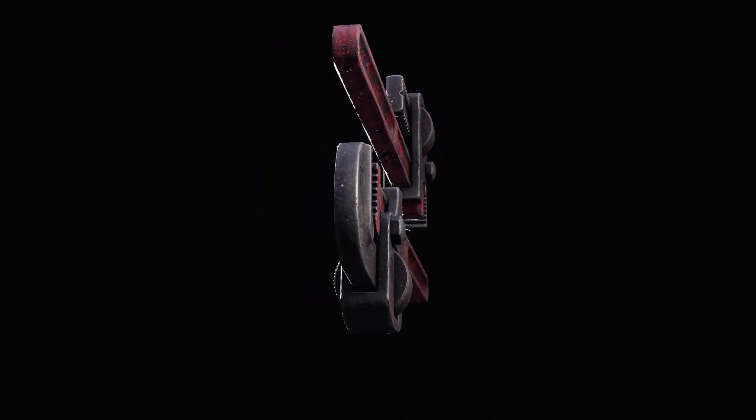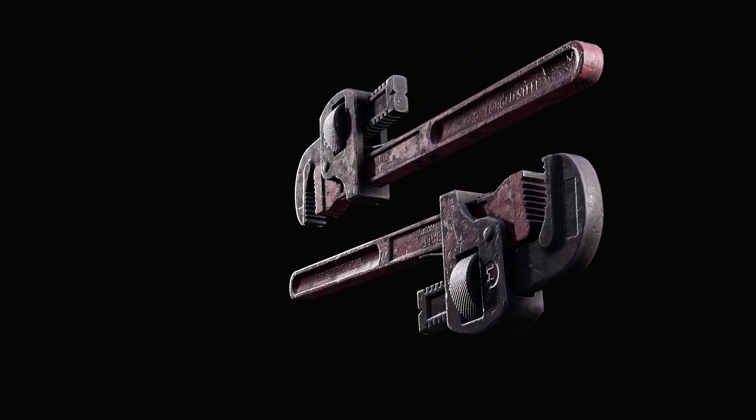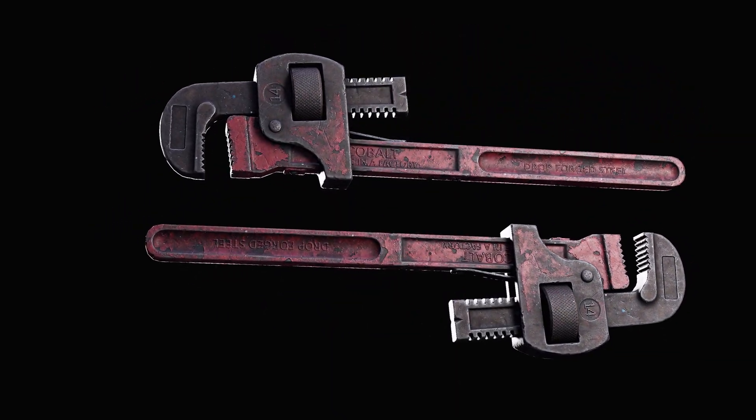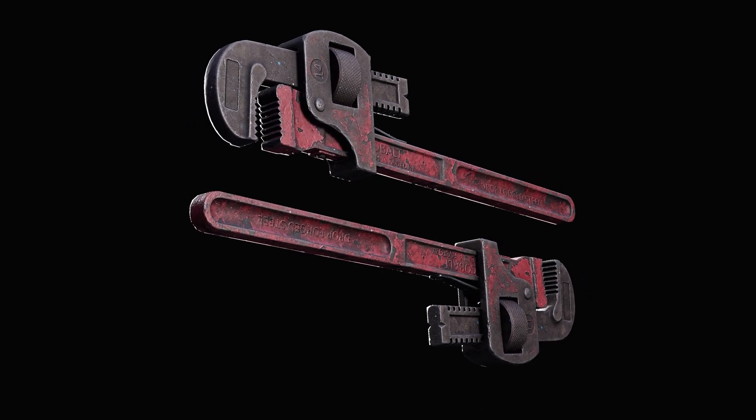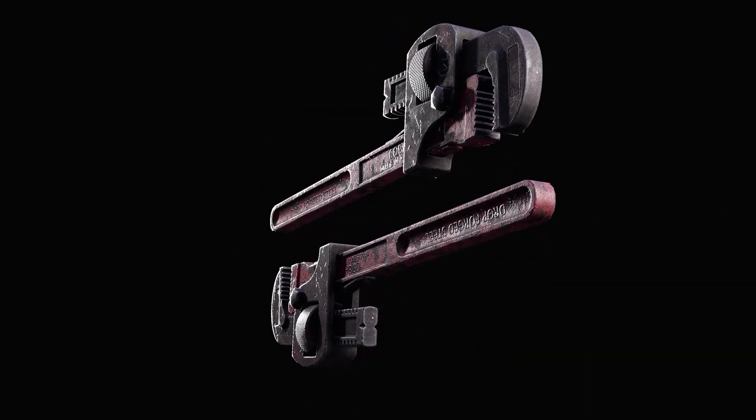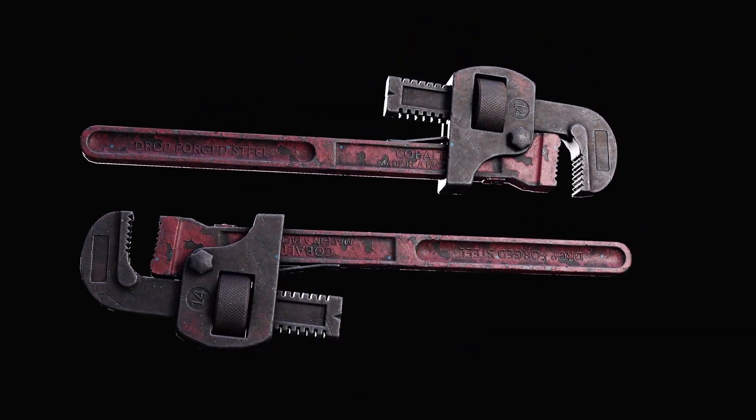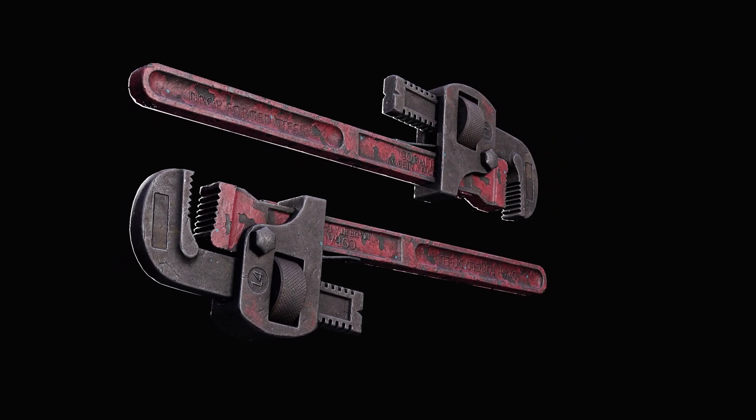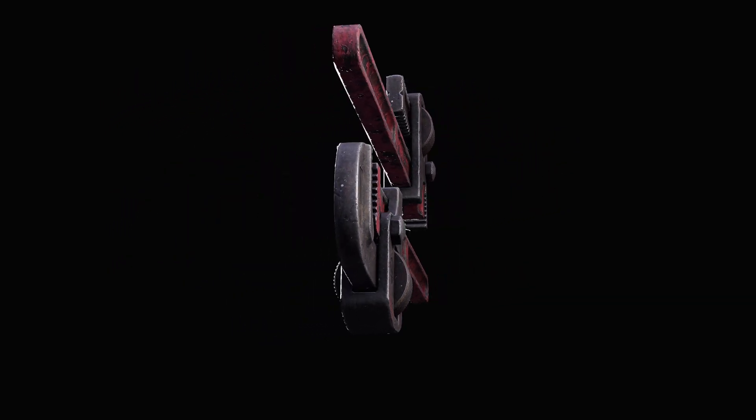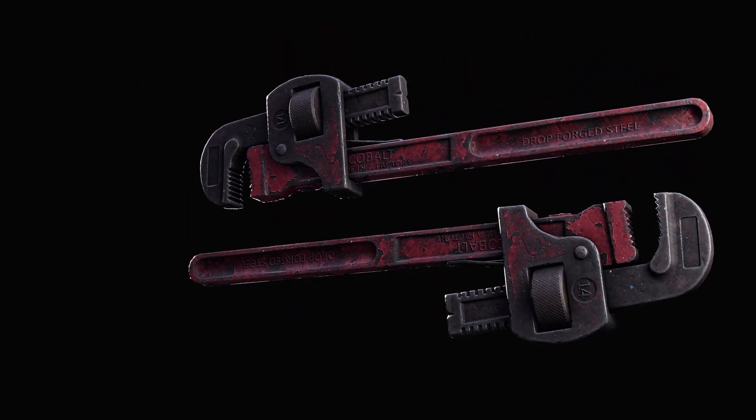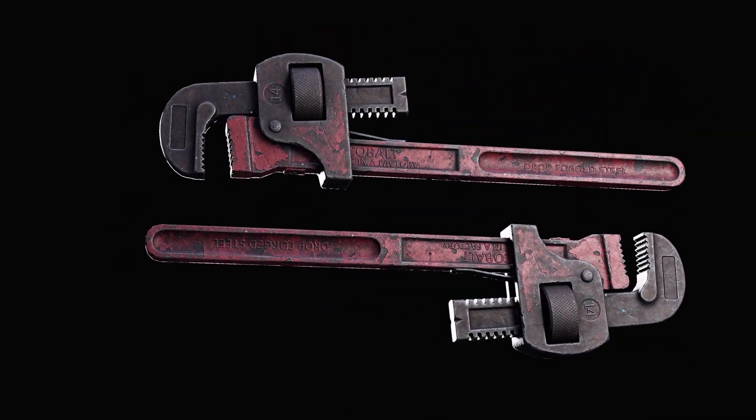In the previous video we looked at creating peeling paint using anchor points. In that video I mentioned that you can use generators to add some extra control to the peeling paint. In that video however, we didn't need to set up anything to get the generators to work.